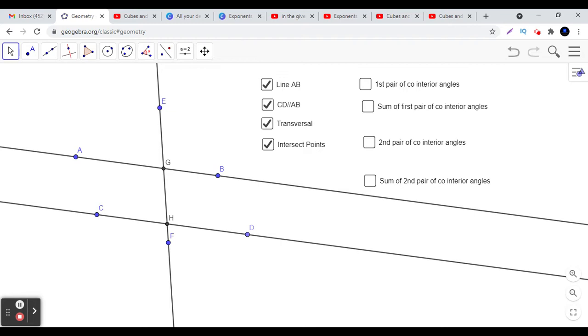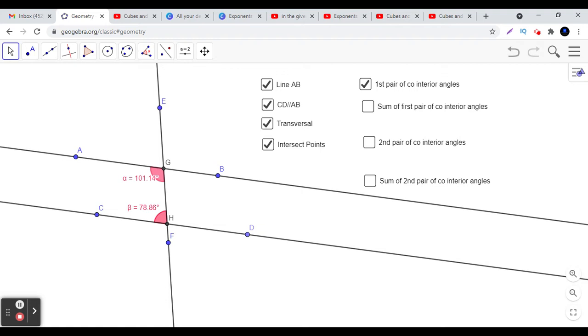Today we are going to explore co-interior angles and what property is observed in their case. Let us first see what co-interior angles are. When you see the angles which are in the interior and which are on the same side of the transversal, such angles are called co-interior angles.